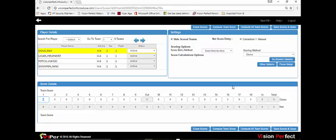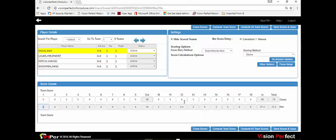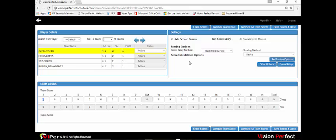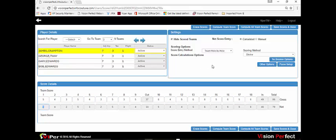When you start entering scores the cursor auto-advances so you can very rapidly enter the scores. The handicap adjustments are made on a hole by hole basis depending on the stroke difficulties of the holes. The fractional 0.6 adjustment would be applied on the fifth most difficult hole — hole 12 in this case — so on hole 12 they get a net score of 3.4. You move between teams with the right and left arrow keys, and again you can very rapidly enter scores and continue to the next team.